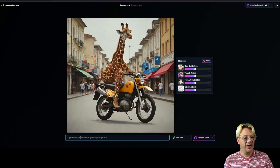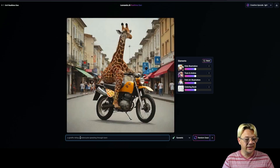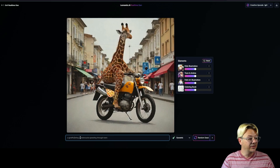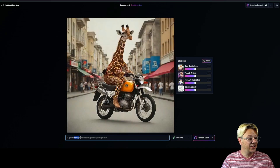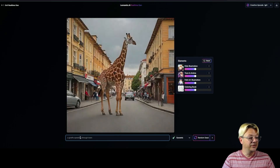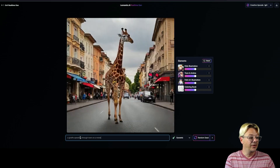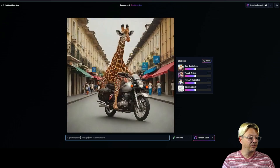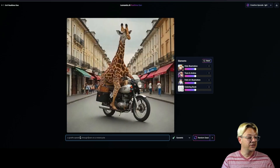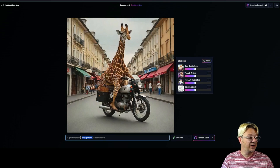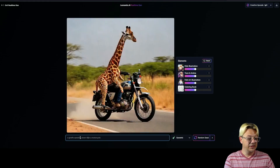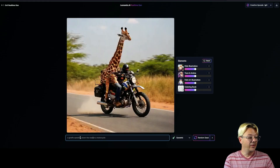He's sort of sitting sideways on the street and not really riding. So let's see if we change that up a little bit — let's change it to speeding through town on a motorcycle. And it still wants to push him that way, so let's change this up again. Instead of speeding through town, let's just say speeding down the road.